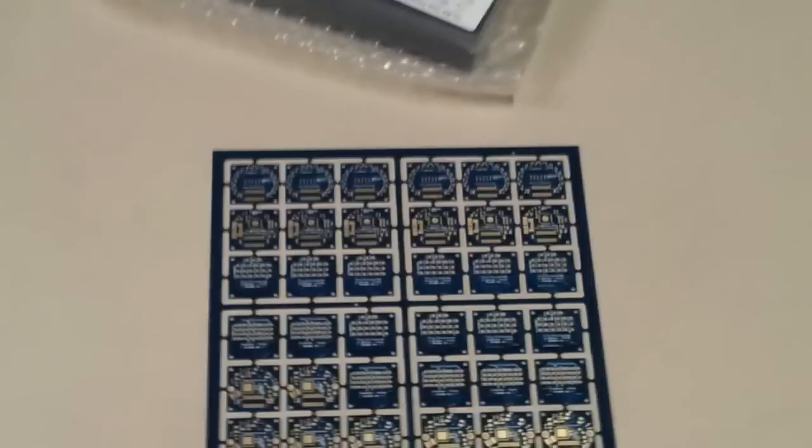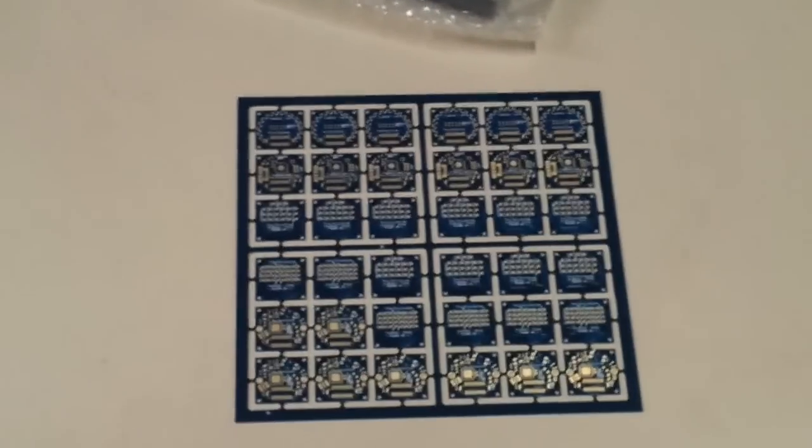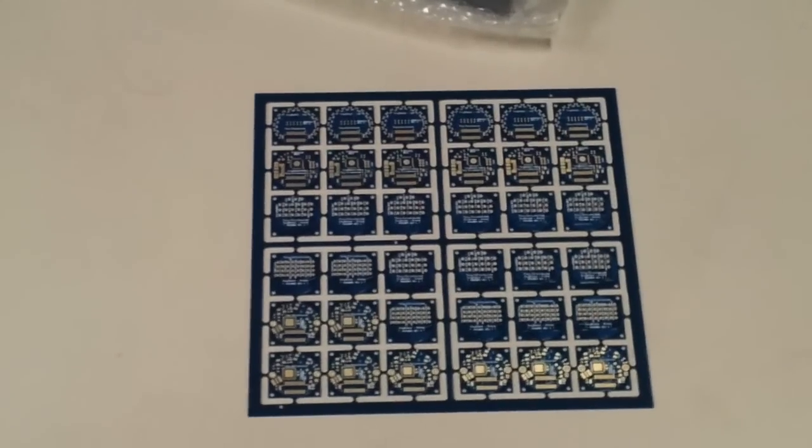Hi everybody here on Kickstarter. I just wanted to give you a quick update on where we are in the production of the Tiny Duino. Right here is the Tiny Duino board. We've got a stack of them and a bunch more over there.